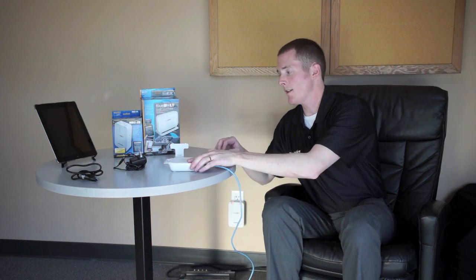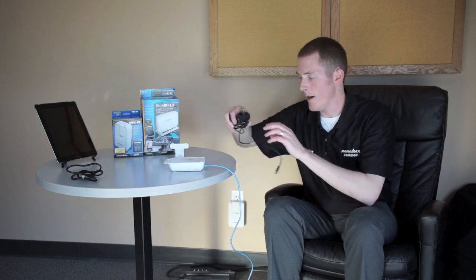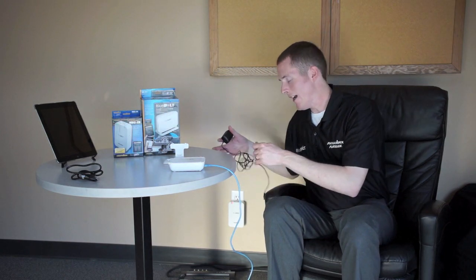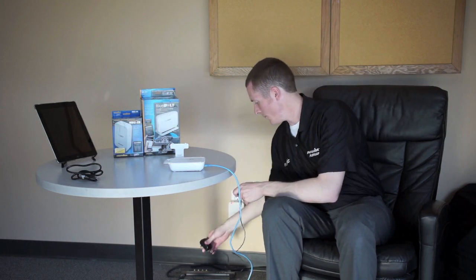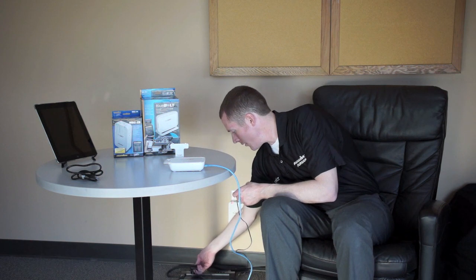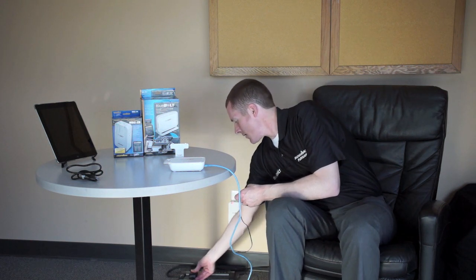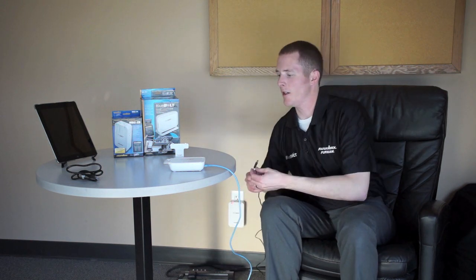Once that's connected, now I can plug it in for AC power. Naturally, I'm using a Panamax floor model product to protect my BlueBolt gateway and make sure my investment lasts for years to come.